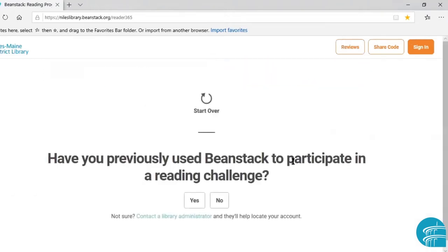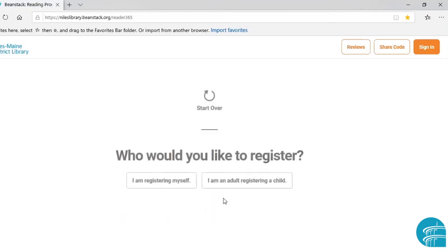On the next screen, it will ask if you've previously used Beanstack to participate in a reading challenge. For example, if you signed up for summer reading or winter reading, then you would say yes. But for the purpose of this training, we are going to say no.